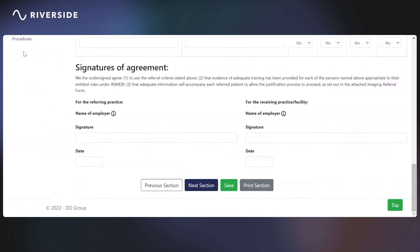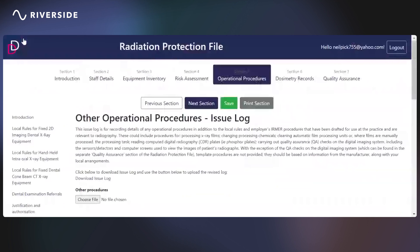Finally, any other procedures that you have in place within the practice can be added here. Make sure that those procedures are valid and that the facts are captured as necessary.